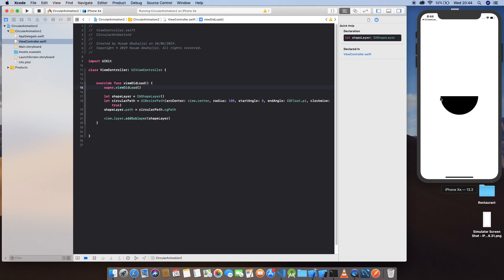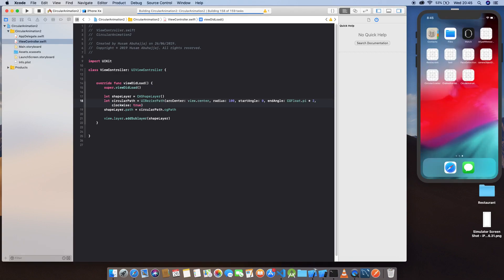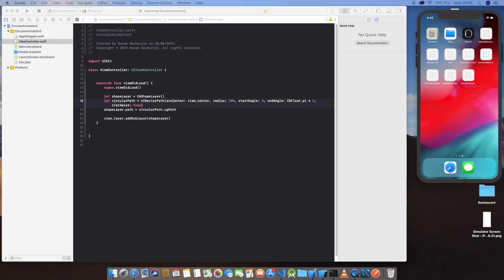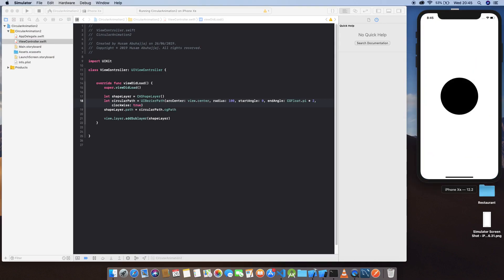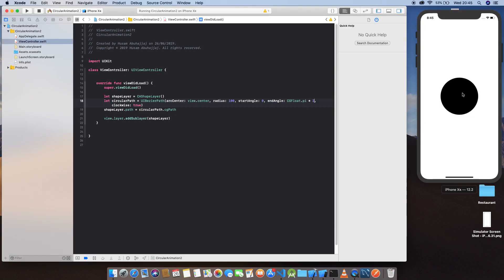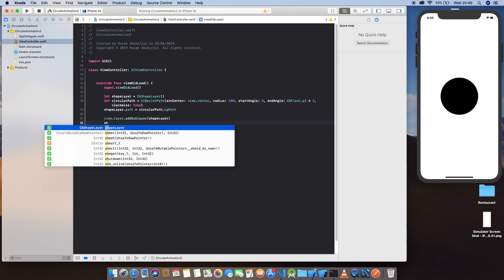So let's change it to two pi to get a full circle. After we define the circle, let's go ahead and define the stroke.